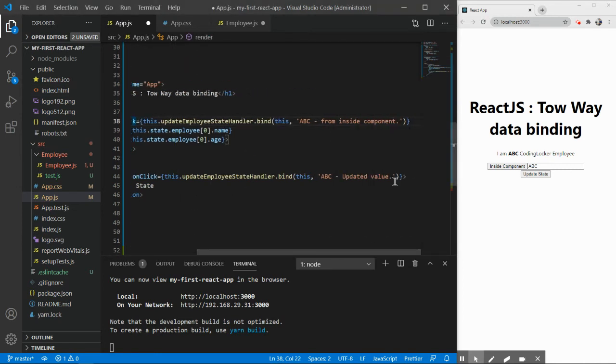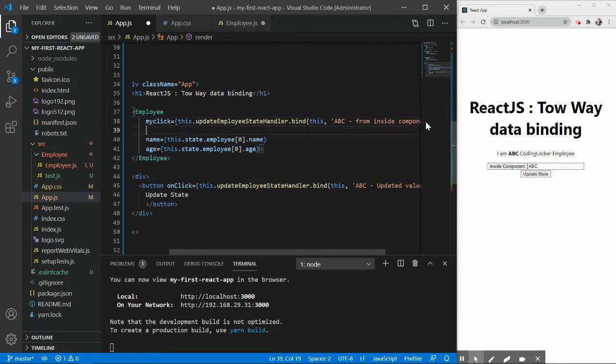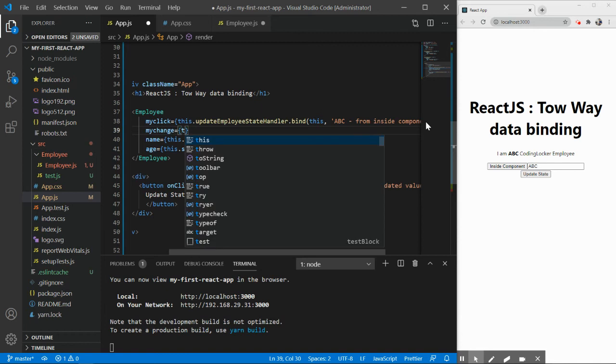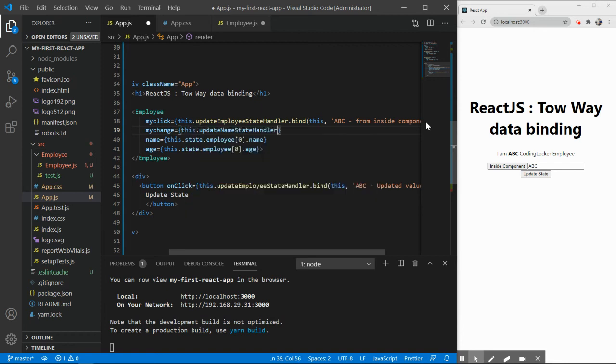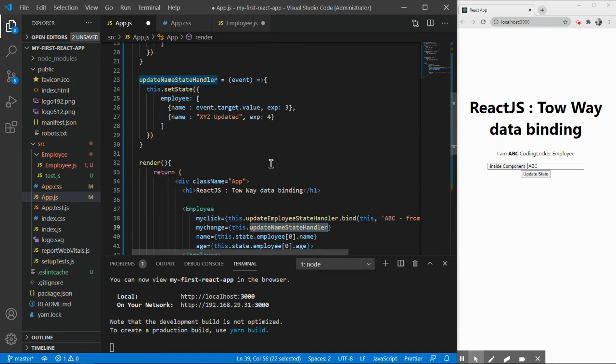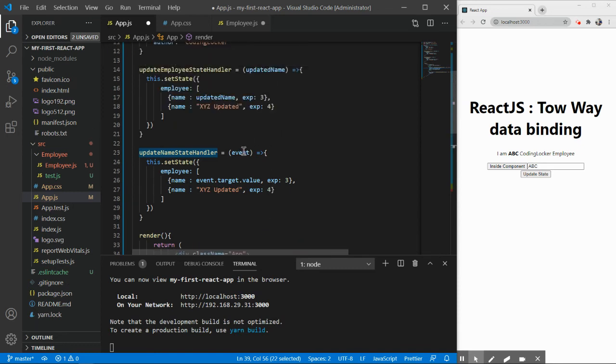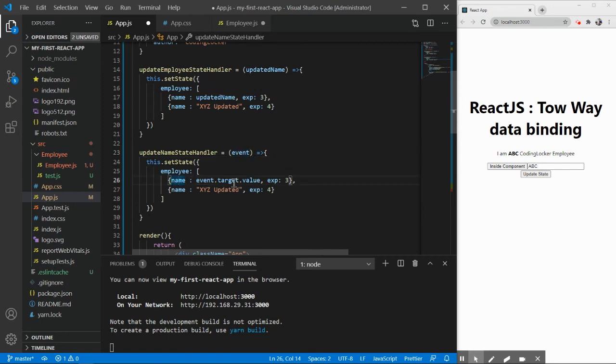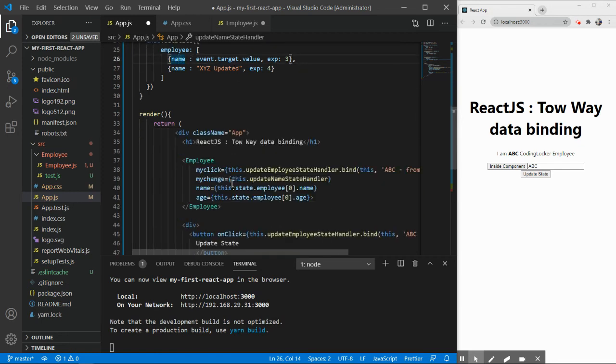So let me press enter here. myChange, you can name it anything, this is your custom name. myChange inside that this.updateNameStateHandler. So updateStateNameHandler will always by default have the event and whatever is written in the text box should be added to this employee's name.